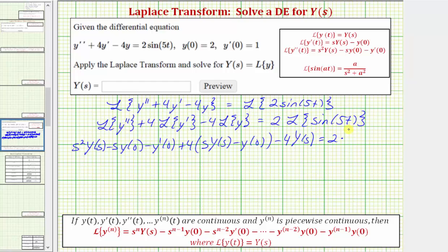Using a table of Laplace transforms, we find the formula for sine. For our Laplace transform, A is equal to five, so the Laplace transform of sine five T equals five divided by the quantity S squared plus A squared, which is plus five squared, or plus 25.